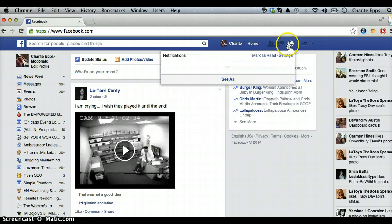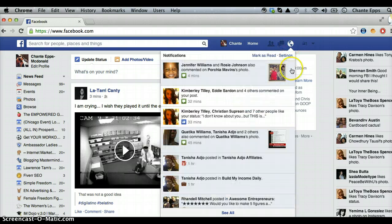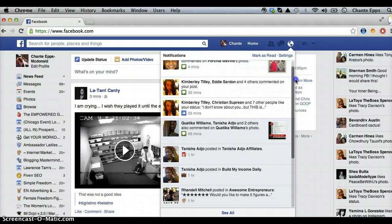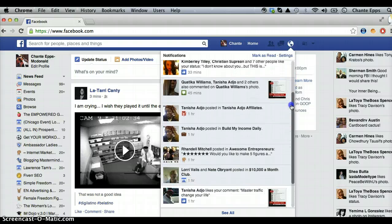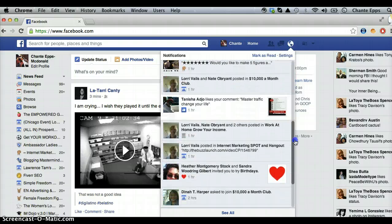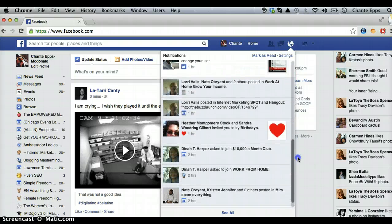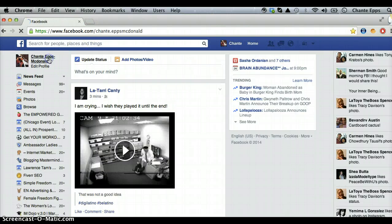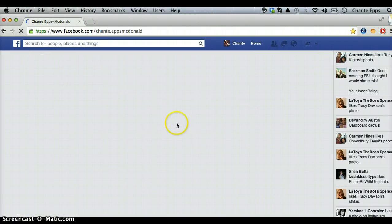I'm going to do an example of each. I'm going to do an example of a Facebook ad, also an event, and then just a regular post from your actual Facebook wall. So let me find — let me start off with the easiest one, a post from my wall.